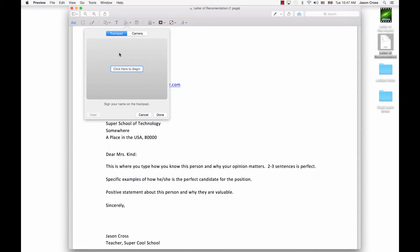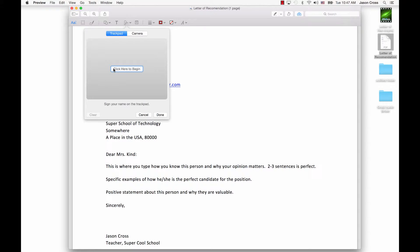And it's going to give me two ways to input a signature into this document. One is via the trackpad, so I can use the little trackpad right below the spacebar there to actually write one. You could use the mouse as well for that. It's a little more difficult.